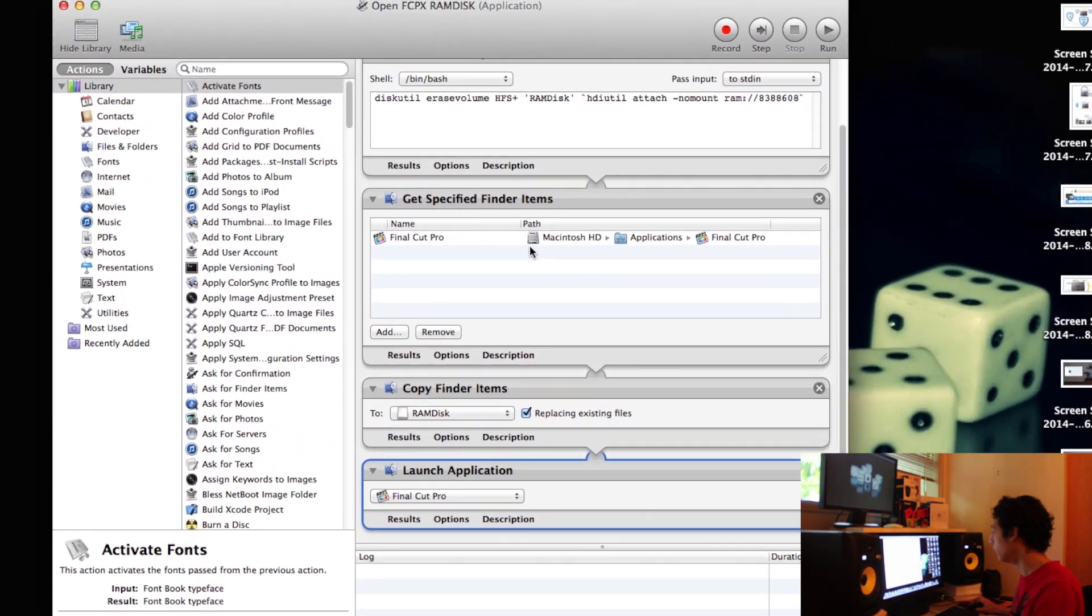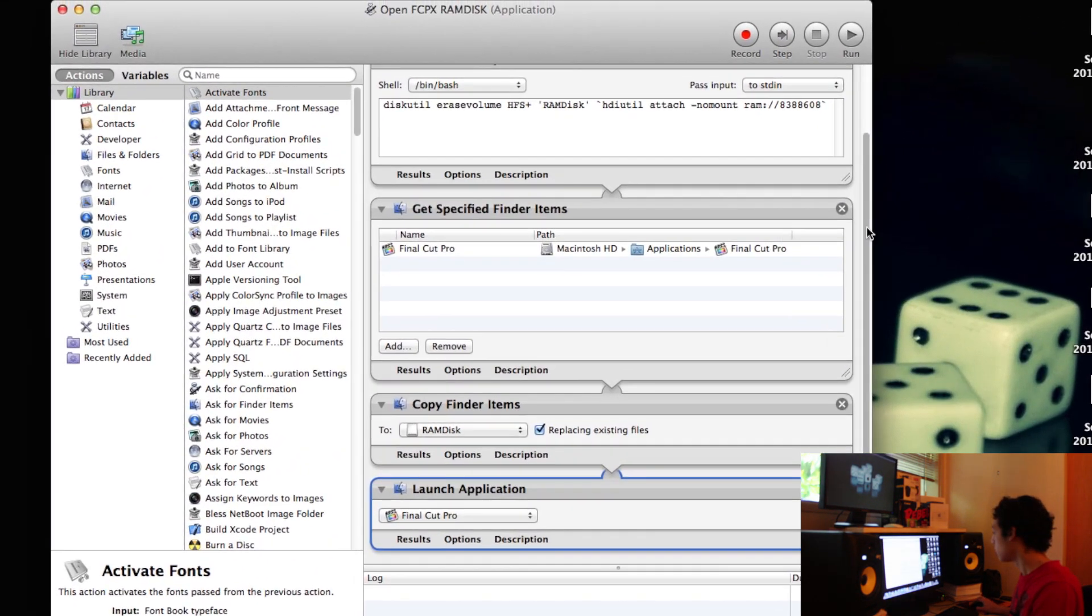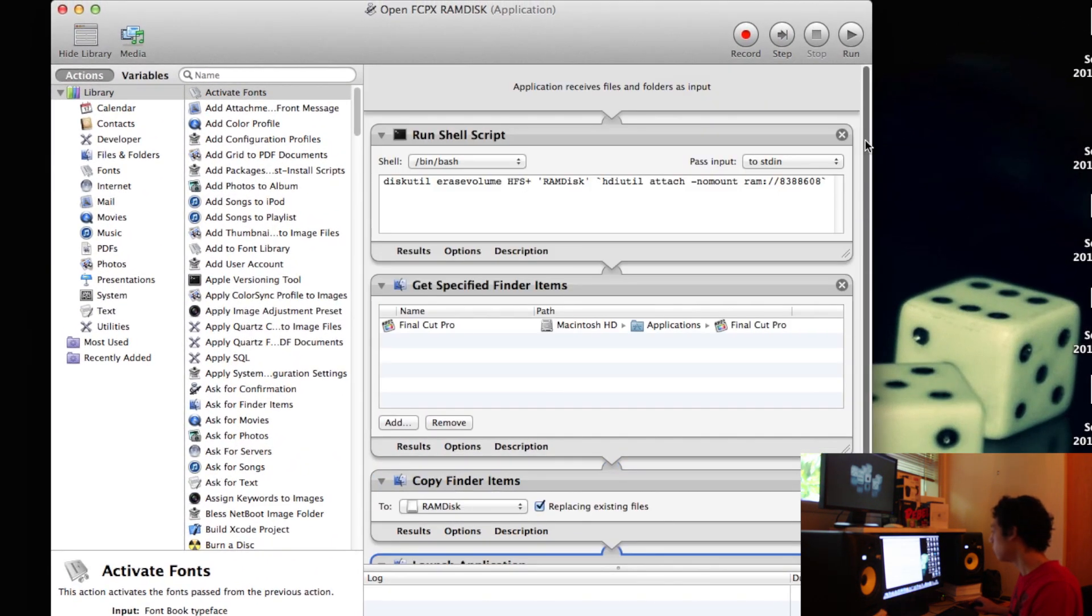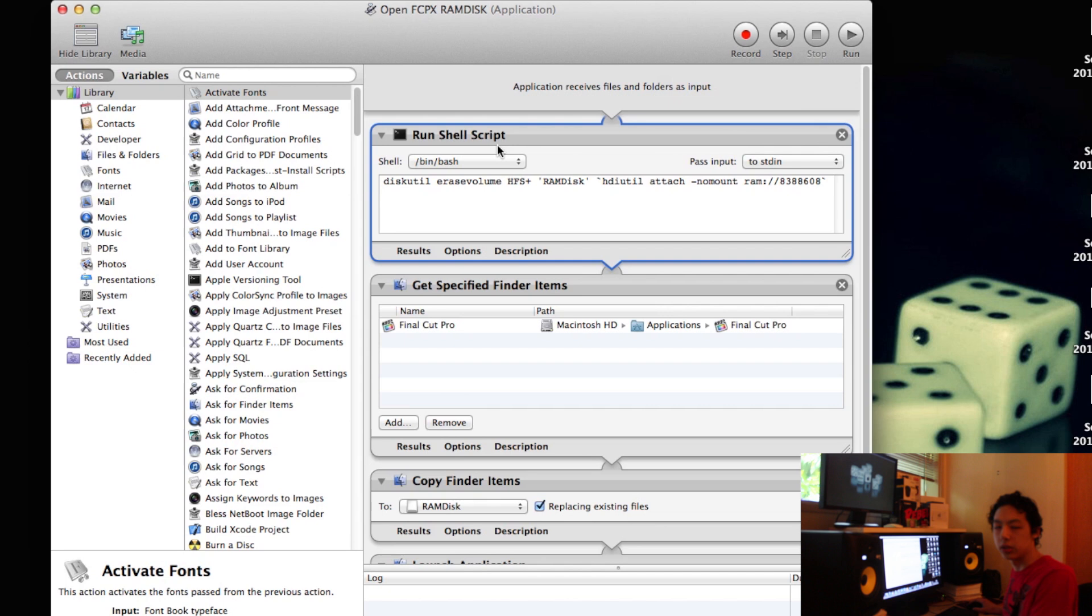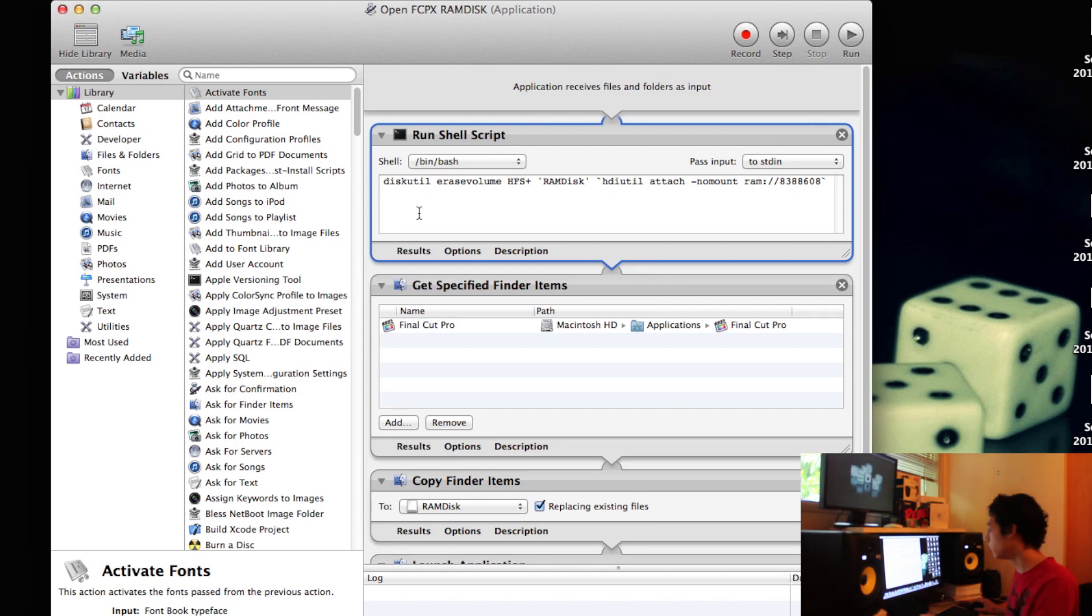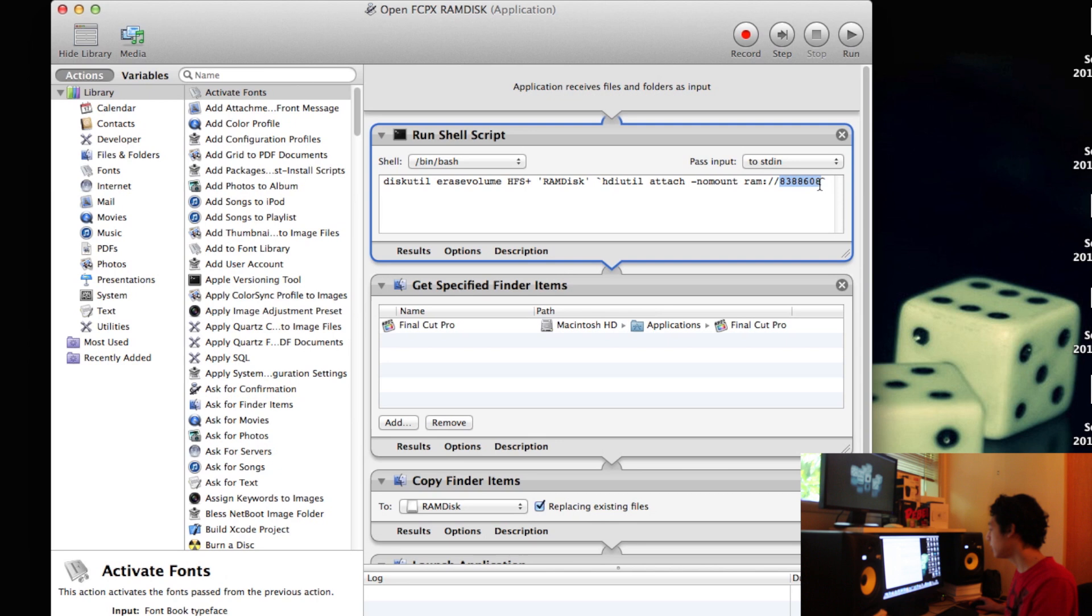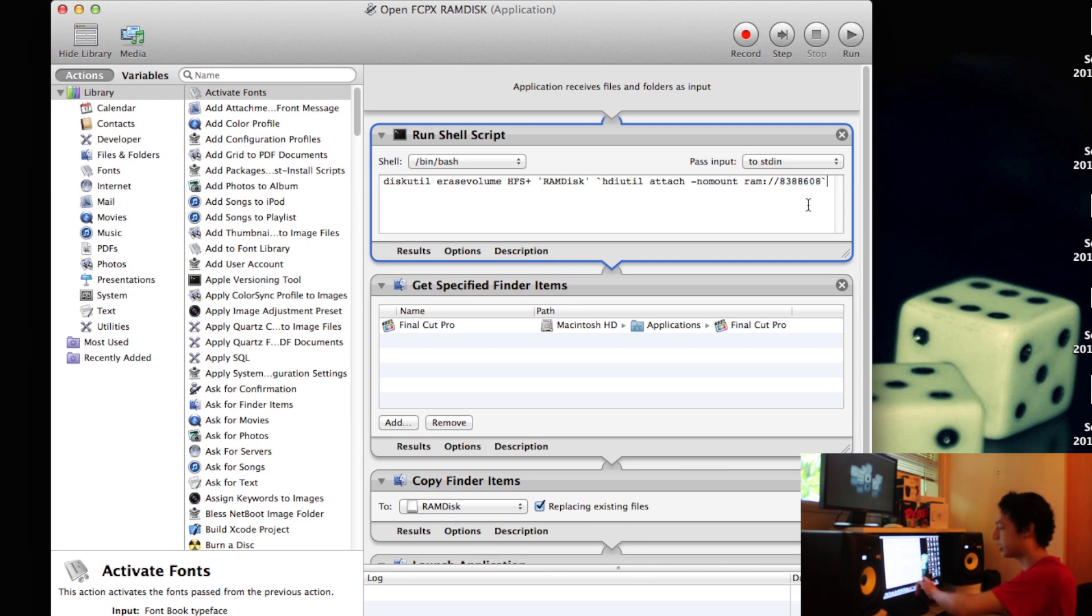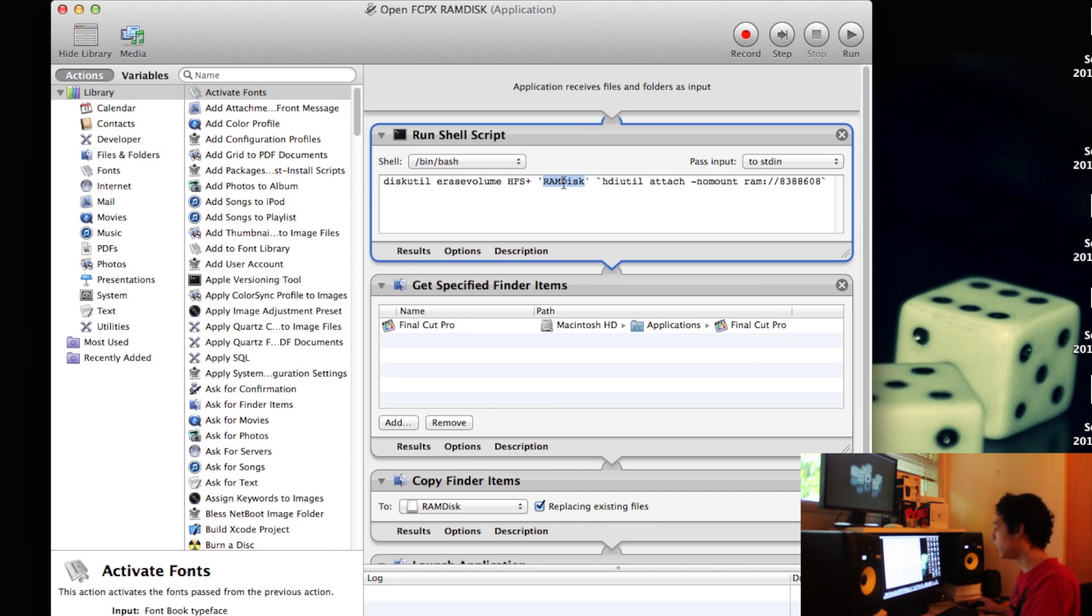Okay, so here we go. So the first thing it does is there's a shell script, so if you didn't have this code you would run it out of terminal. So it creates a new volume called RAM disk and the size is 4 gigabytes. This is in, I believe it's kilobytes. So if you want to change either the name of the disk or the size, you would change it there.